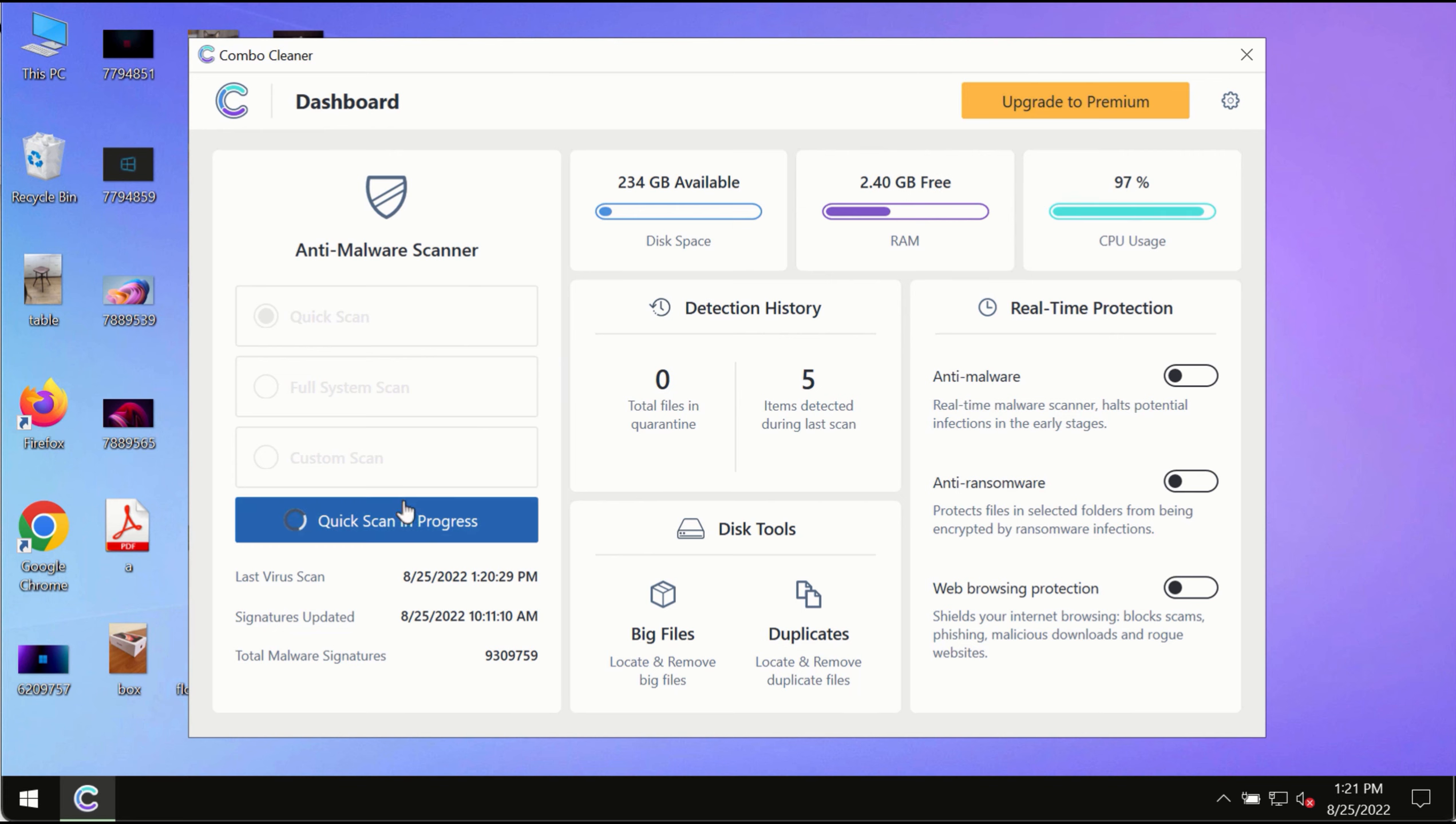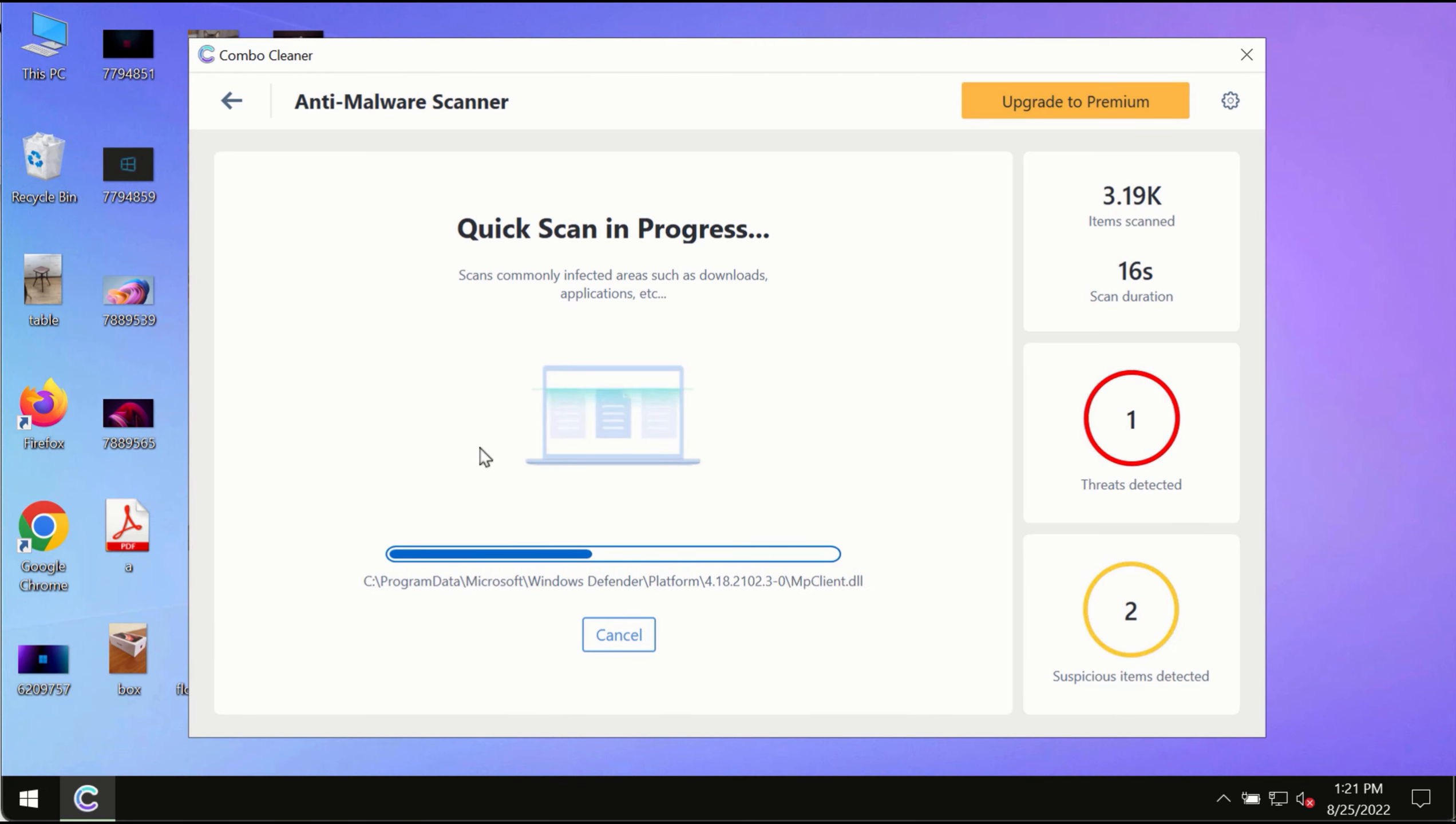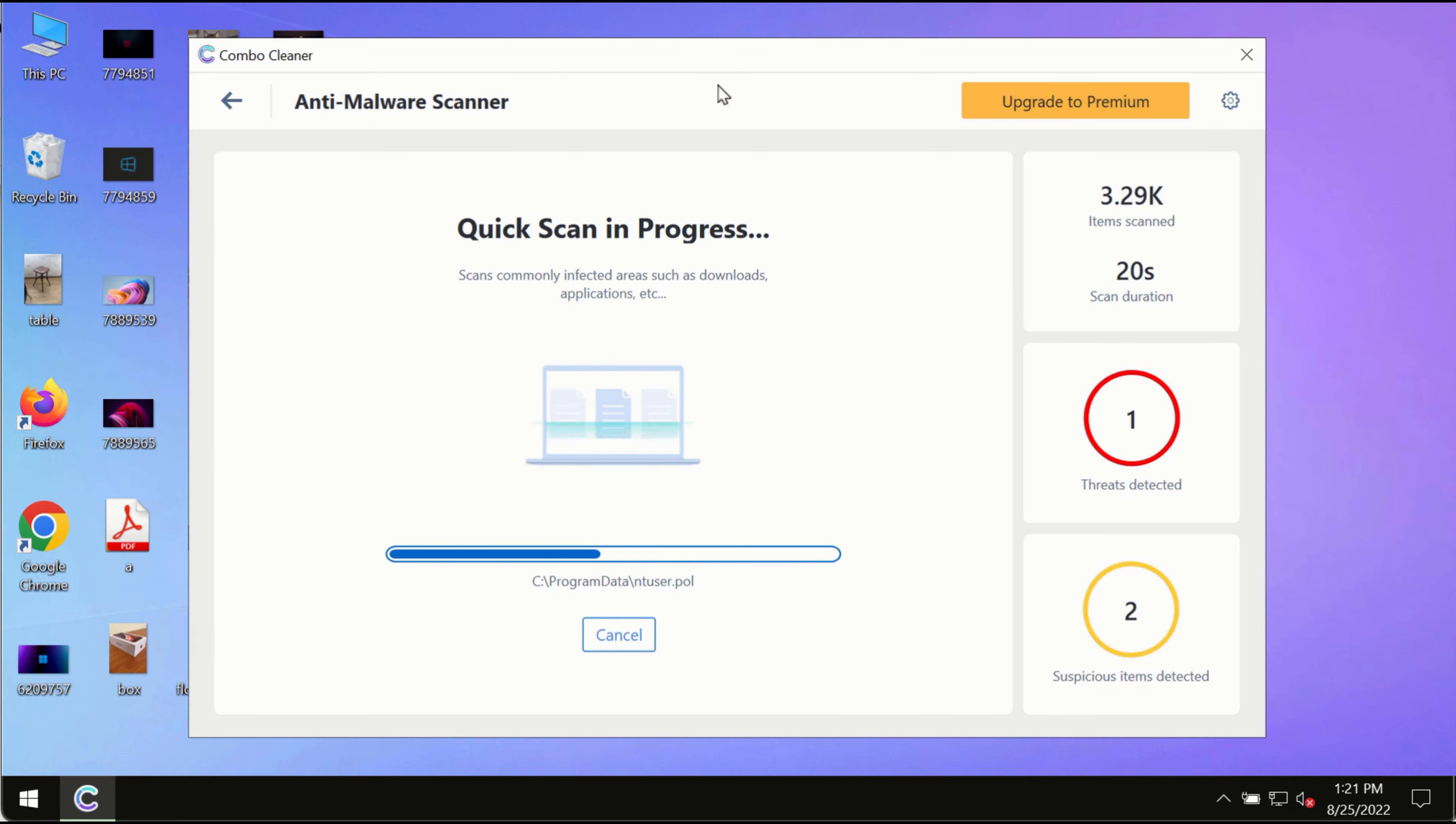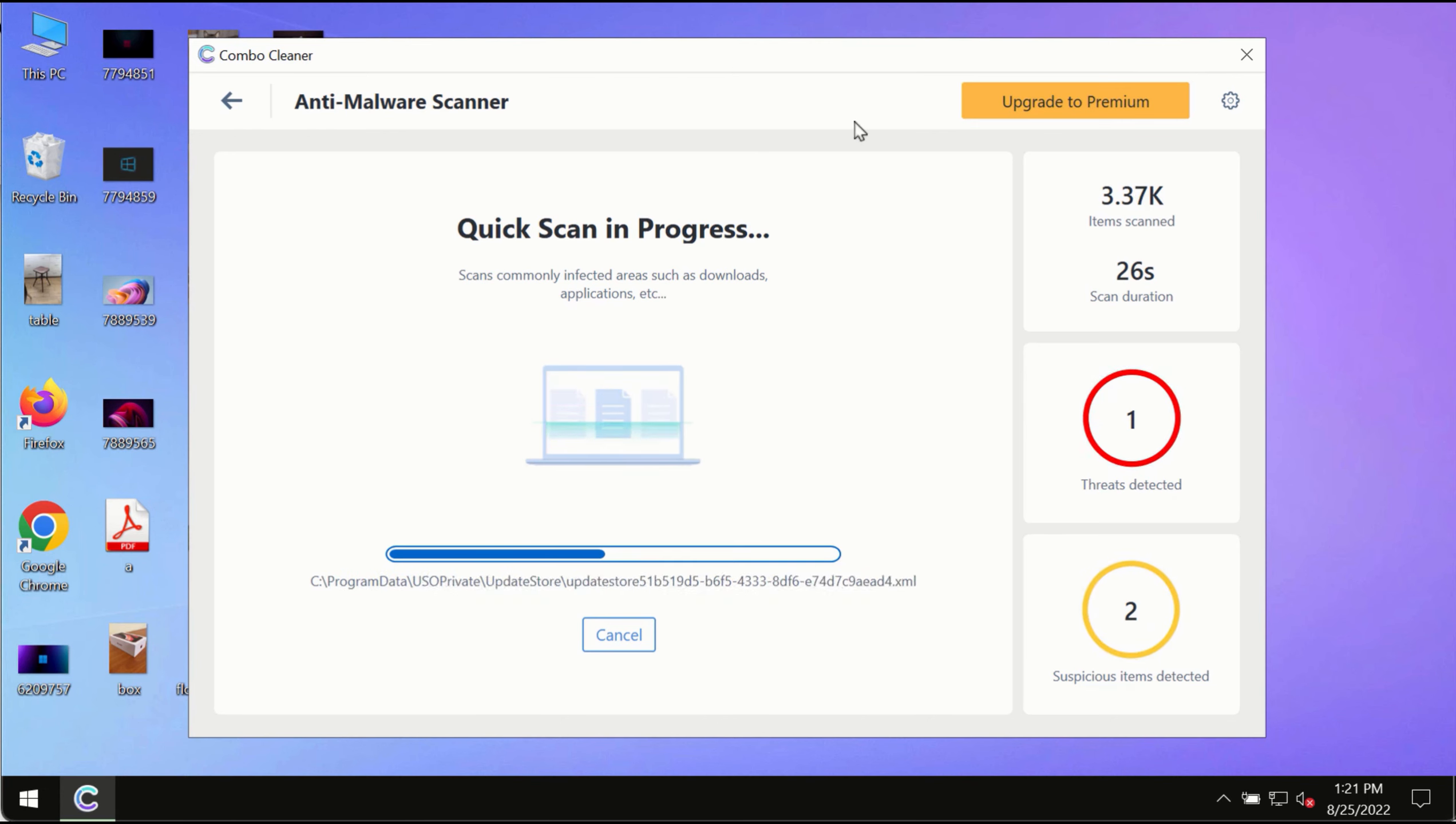The program will first update its anti-malware database. This is crucial for proper detection and removal of malware, ransomware, adware, and other infections.